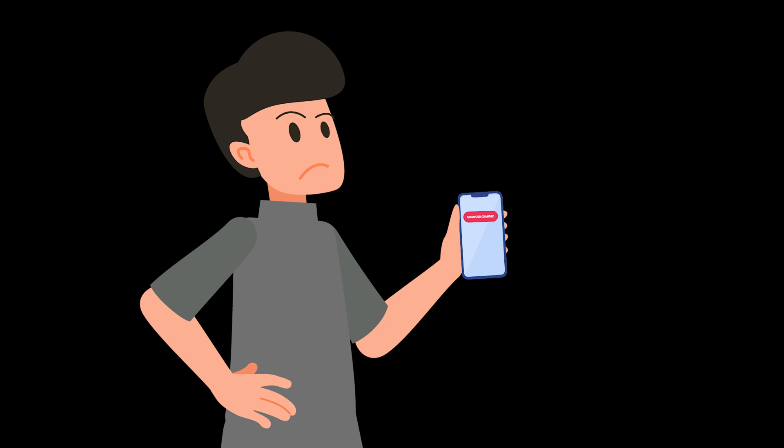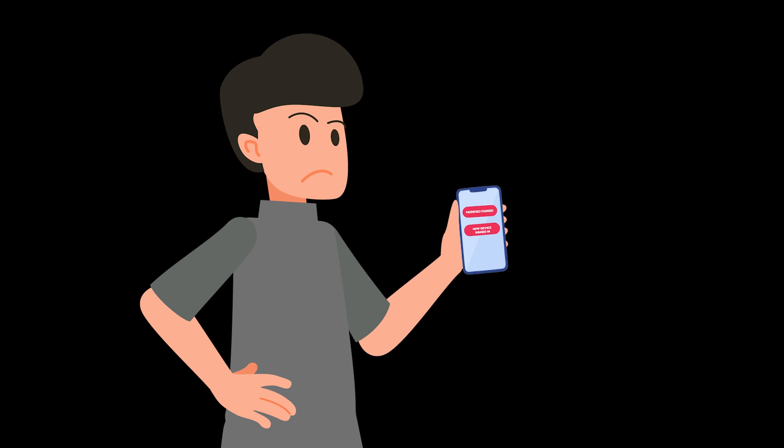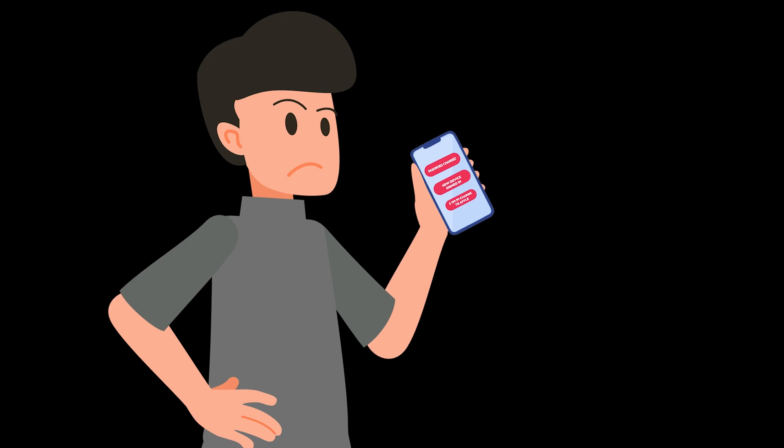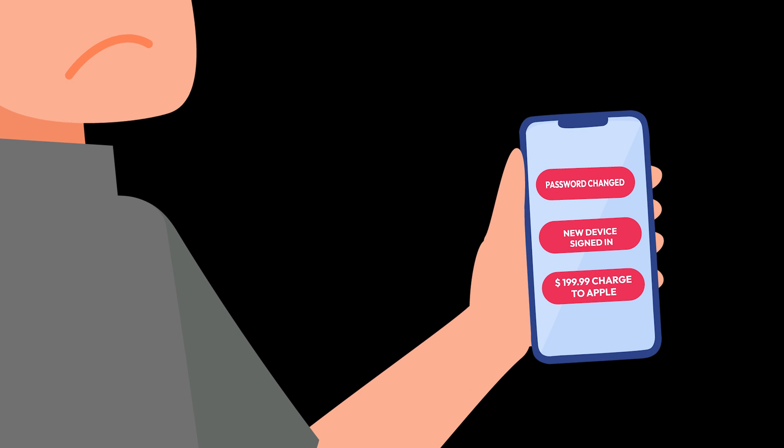If your Apple ID is hacked, your private data, financial information, and even access to your own devices could be at risk.